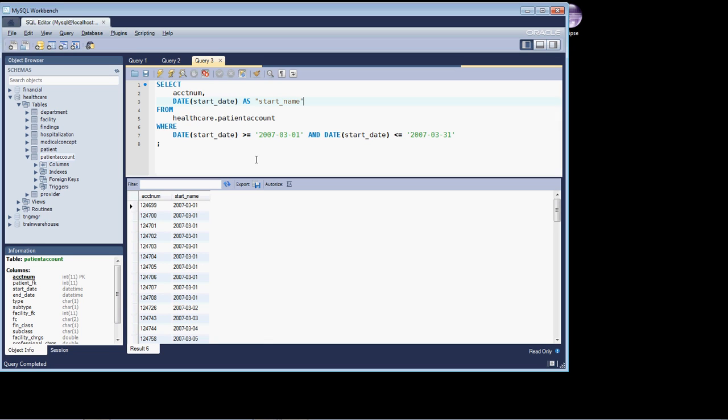You're back and we're going to finish up row restriction as it pertains to date time data types. So we're going to cover how to deal with time right now, the time segment.